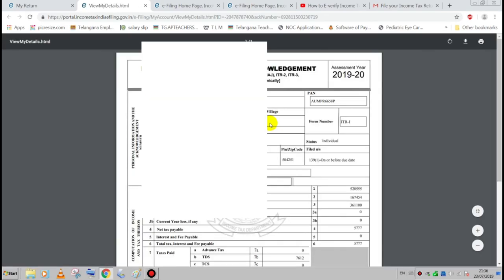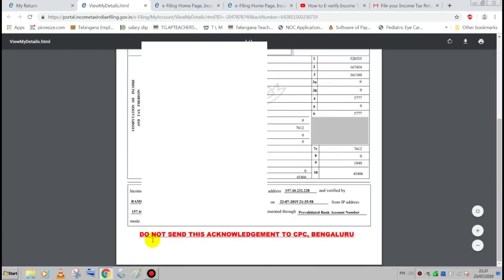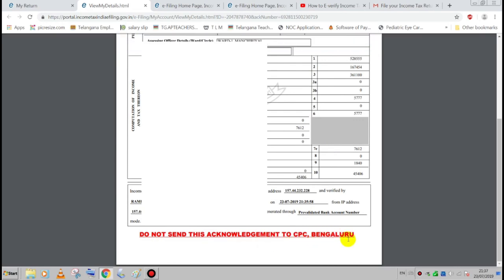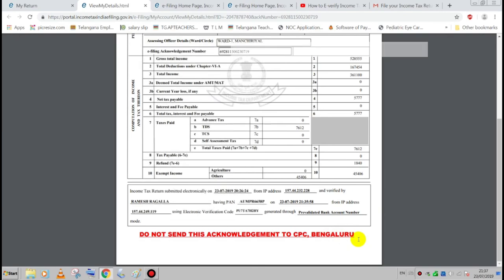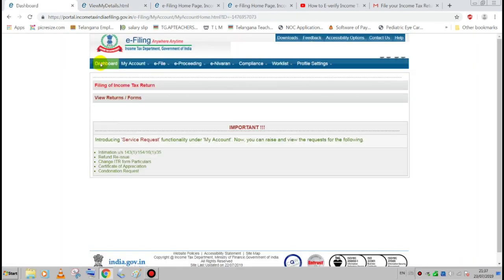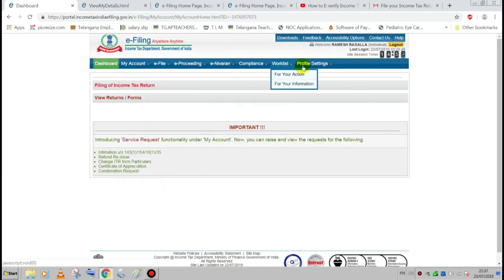We have a new e-verify completed. Do not send this acknowledgement to CPC Bengaluru — the e-verify is sufficient. Thanks for watching.